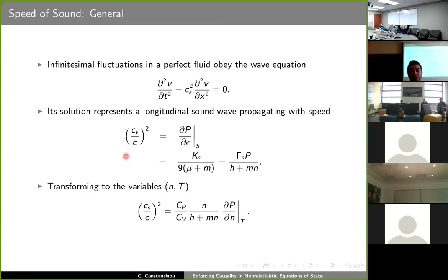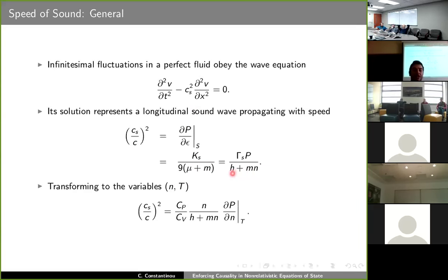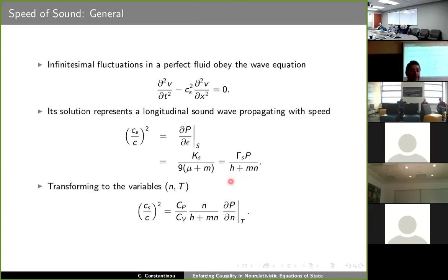We can use standard thermodynamics to connect the speed of sound to the adiabatic compressibility, where mu is the chemical potential, and also the adiabatic index, where H is the enthalpy density — the sum of the energy density and the pressure. Transforming to density and temperature variables, we can also connect the speed of sound to the ratio of specific heats at constant pressure and volume, and to the isothermal compressibility.